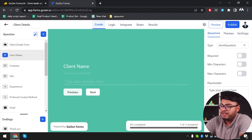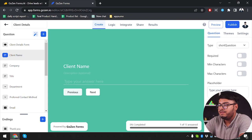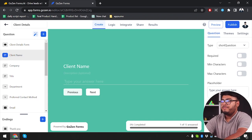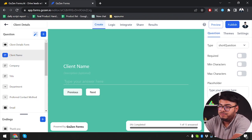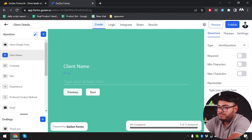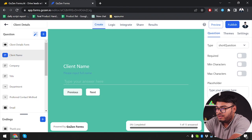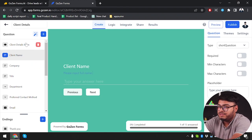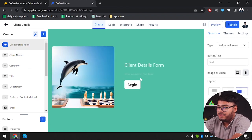Then we can go to the client name form. You can add a description — as you can see we only have name, so we're going to type in the description: "please input full name," so someone doesn't just enter their last name or first name.